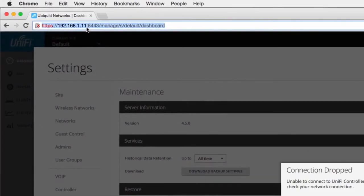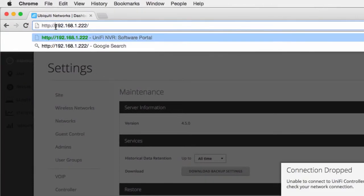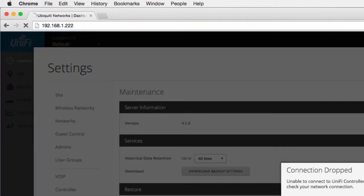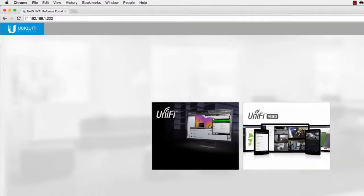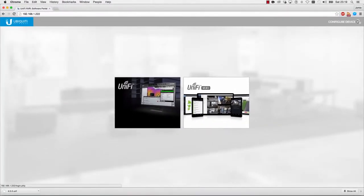Next, we reconfigure the new controller with the IP address belonging to the previous controller.